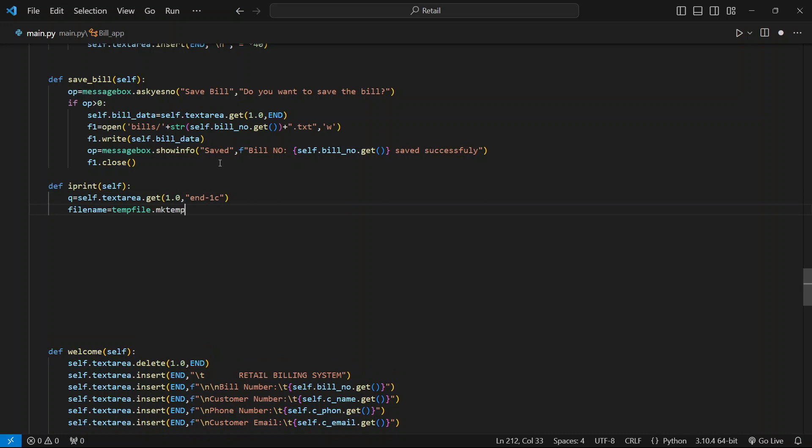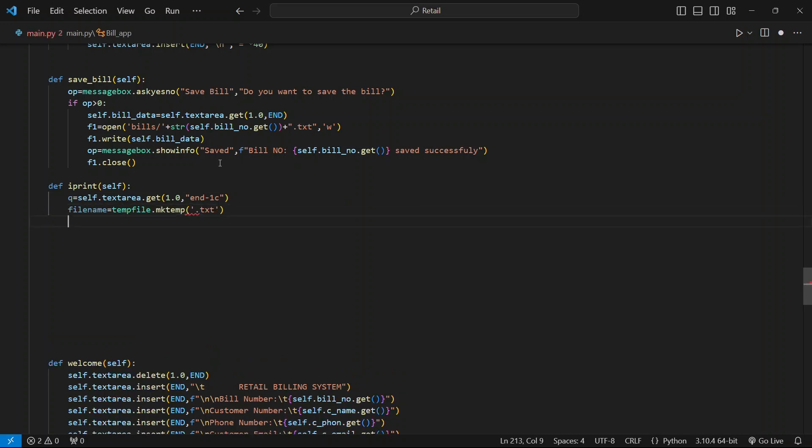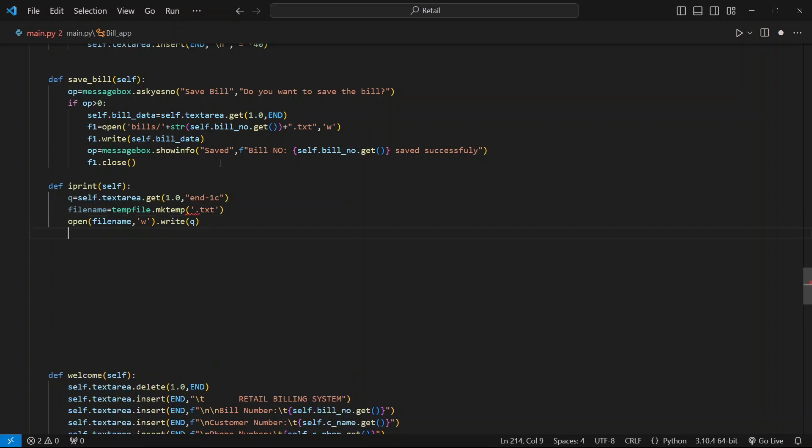Next, use the open function, pass the filename in writing mode, and write all the data stored in the queue. Then use os.startfile and pass two arguments: one is the filename and the print command.